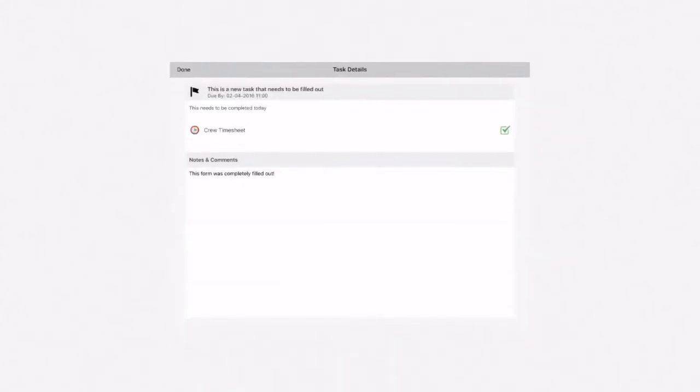Once you submit the form, you will be directed back to the task information view. Now the checkbox is checked. You can include notes and comments on the form you just completed. Click done.